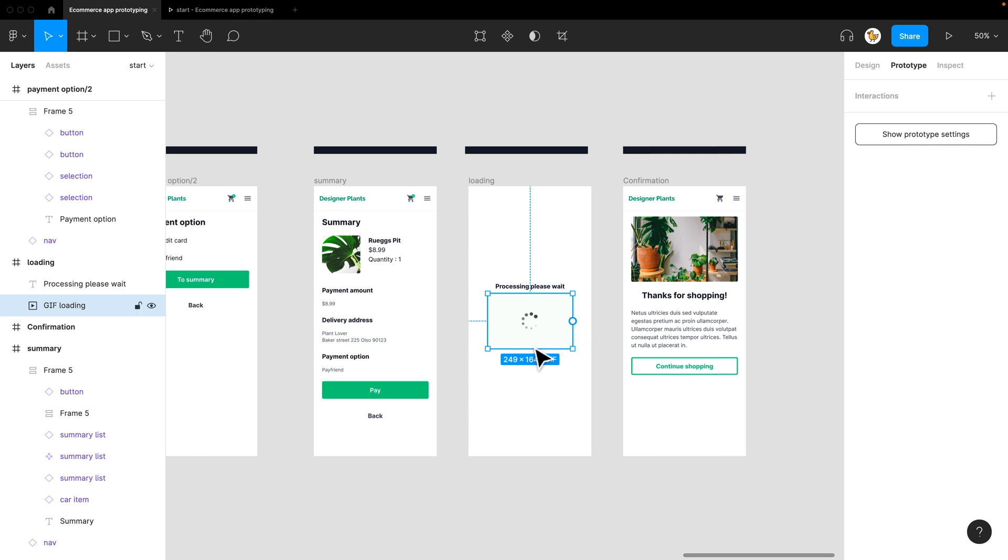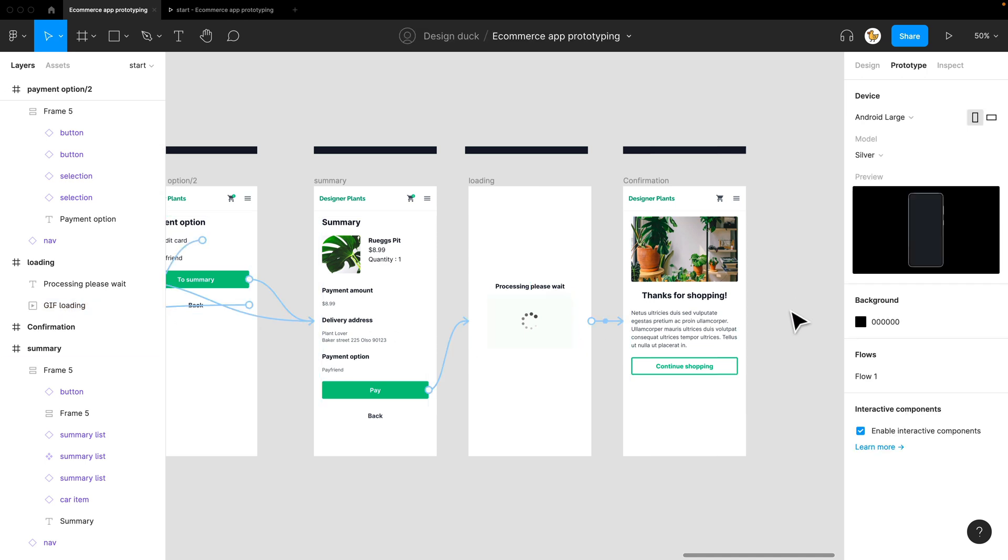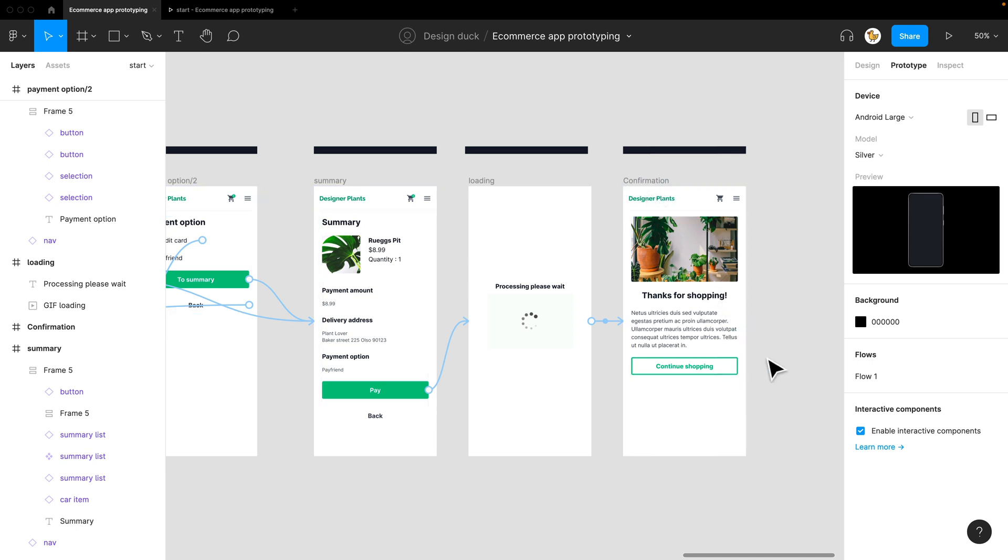One little tip I want to show you is that to add this as an animation, you could add a little GIF image that is already a loading screen, and it'll just play that. Let's finish up this prototype—I'm at the confirmation page.